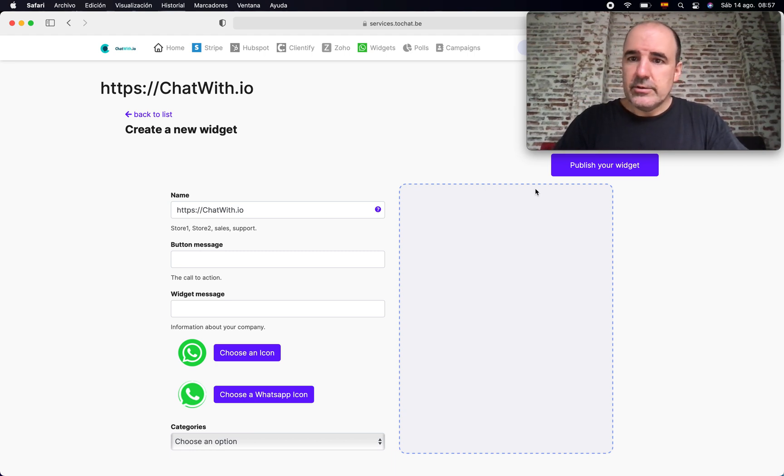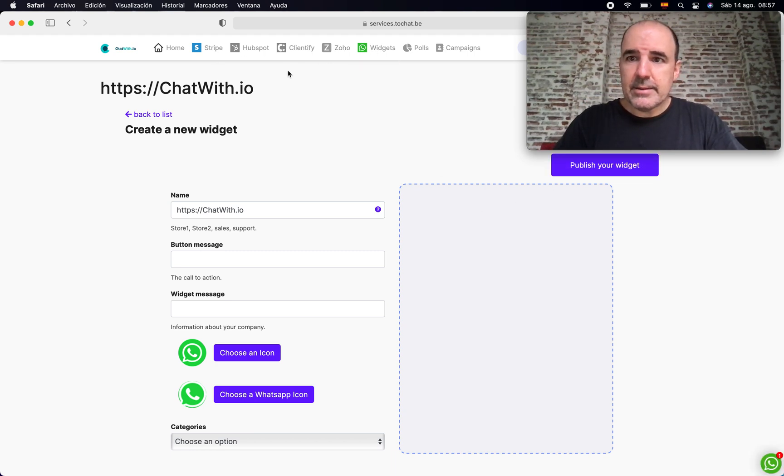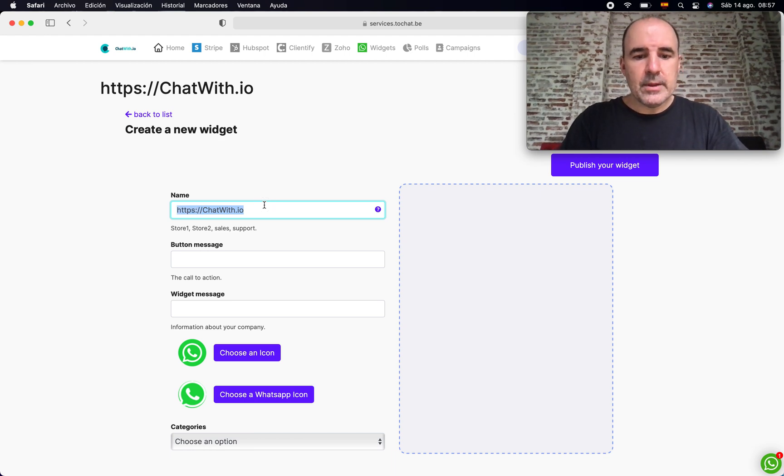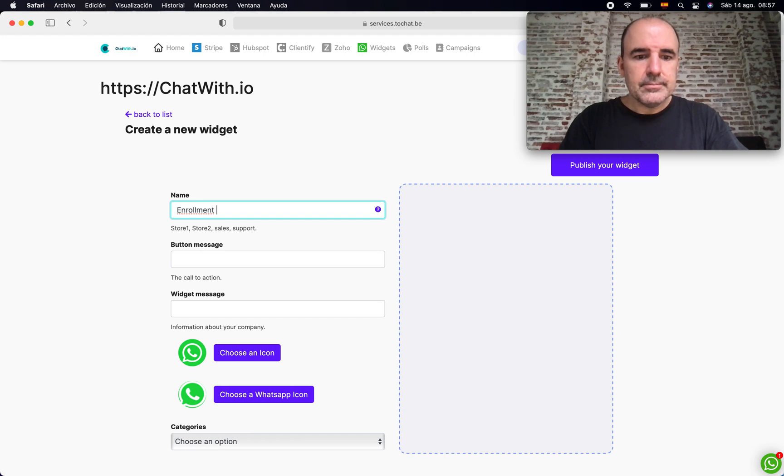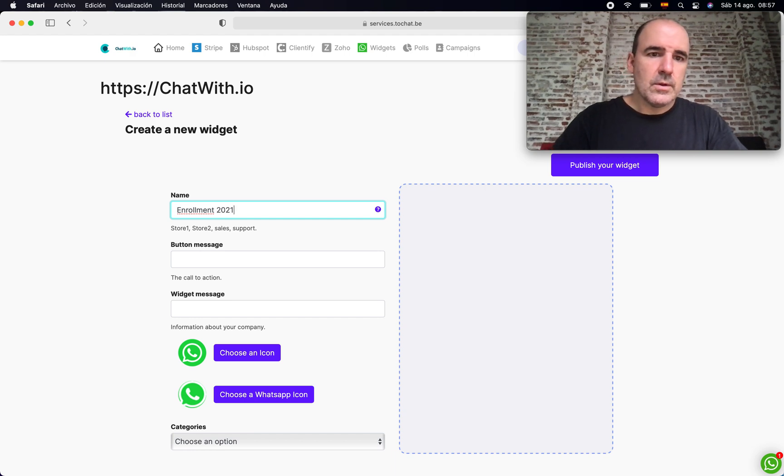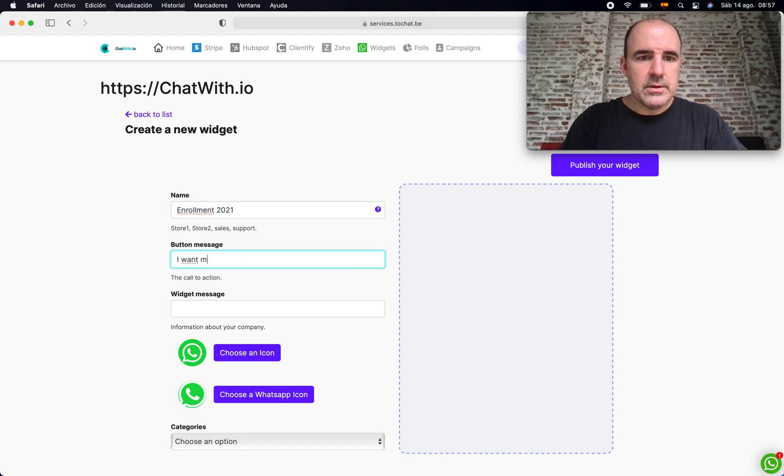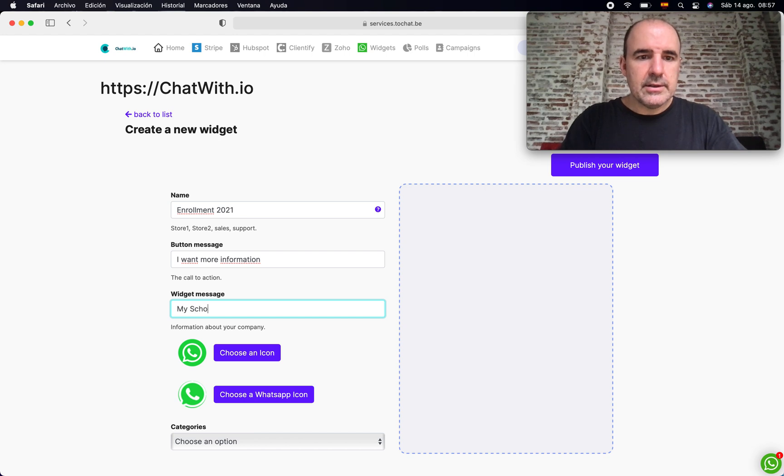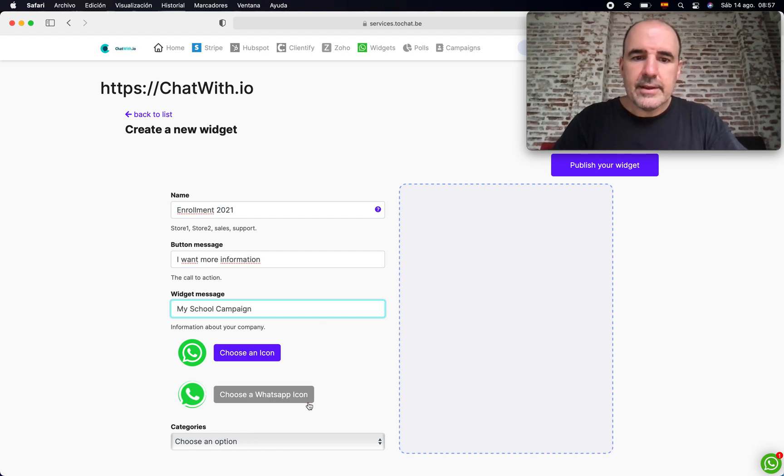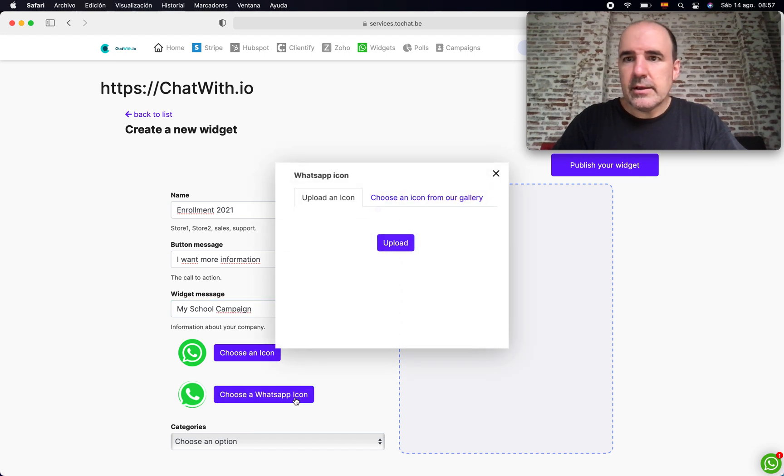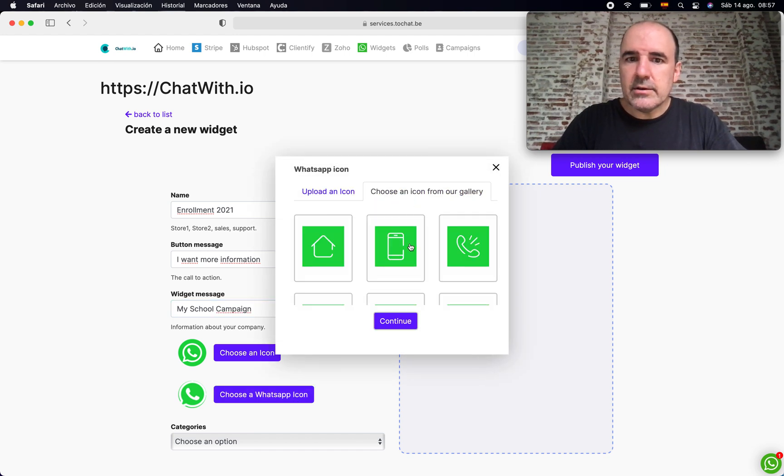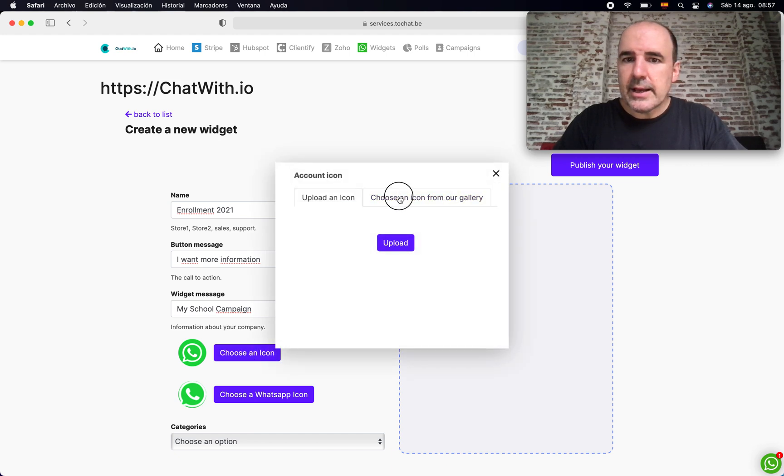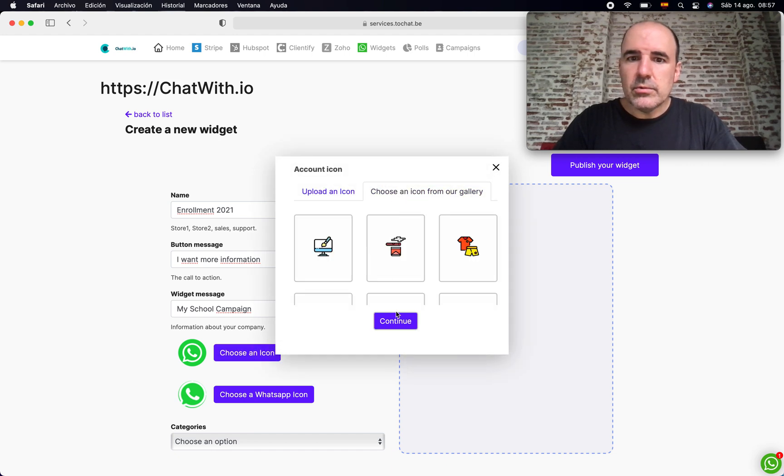The first step is to create the widget. Let's call this Enrollment 2021. This is going to be button message. It's going to be I want more information, and the widget is my school campaign. Let's think about a university or some academy who wants to make a campaign to recruit users.